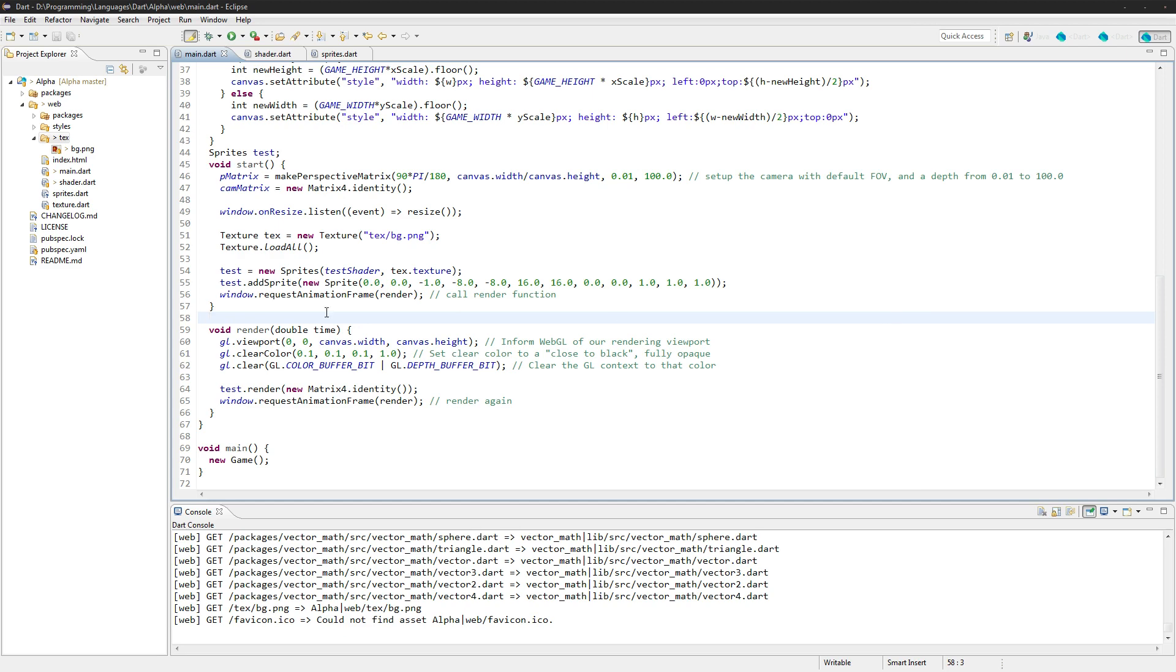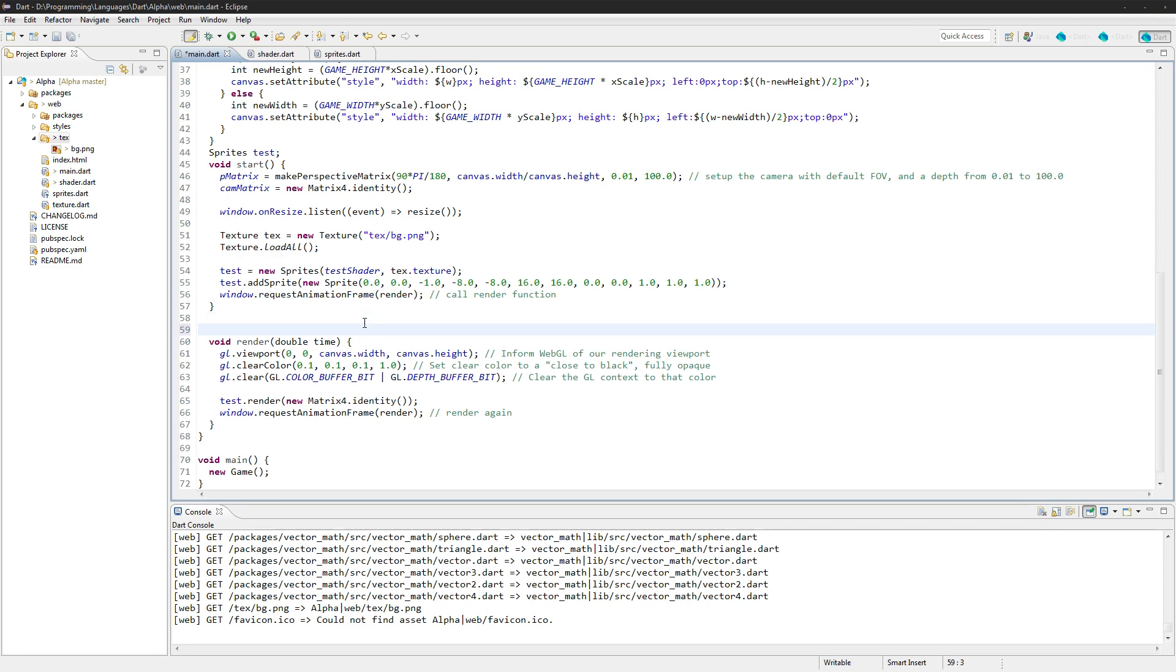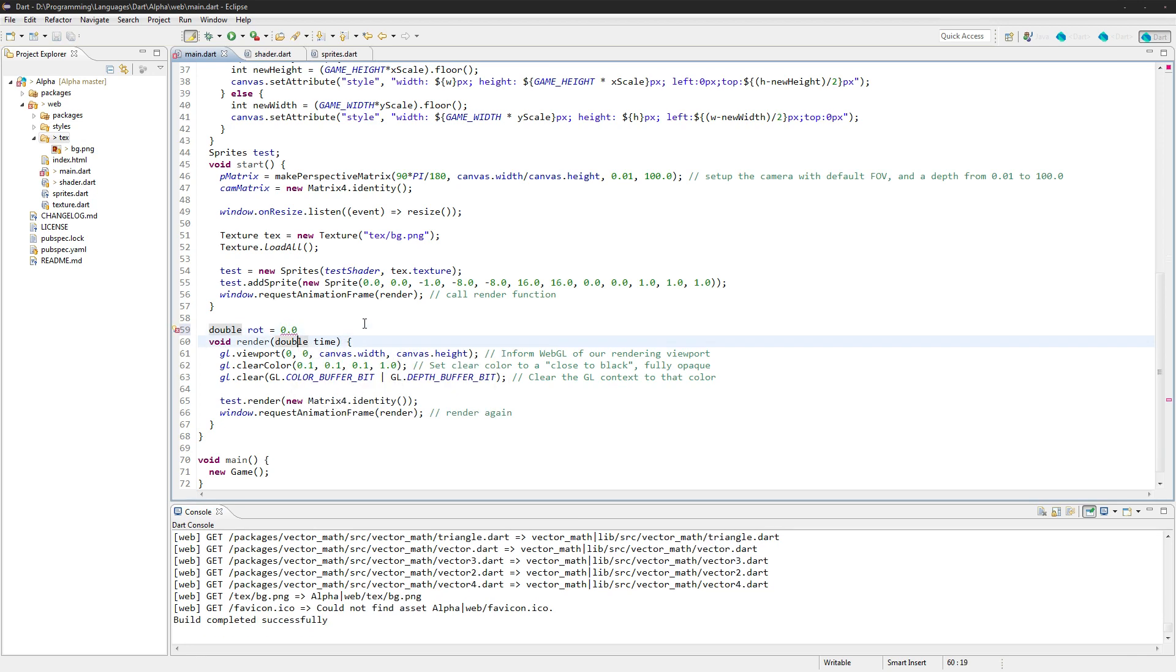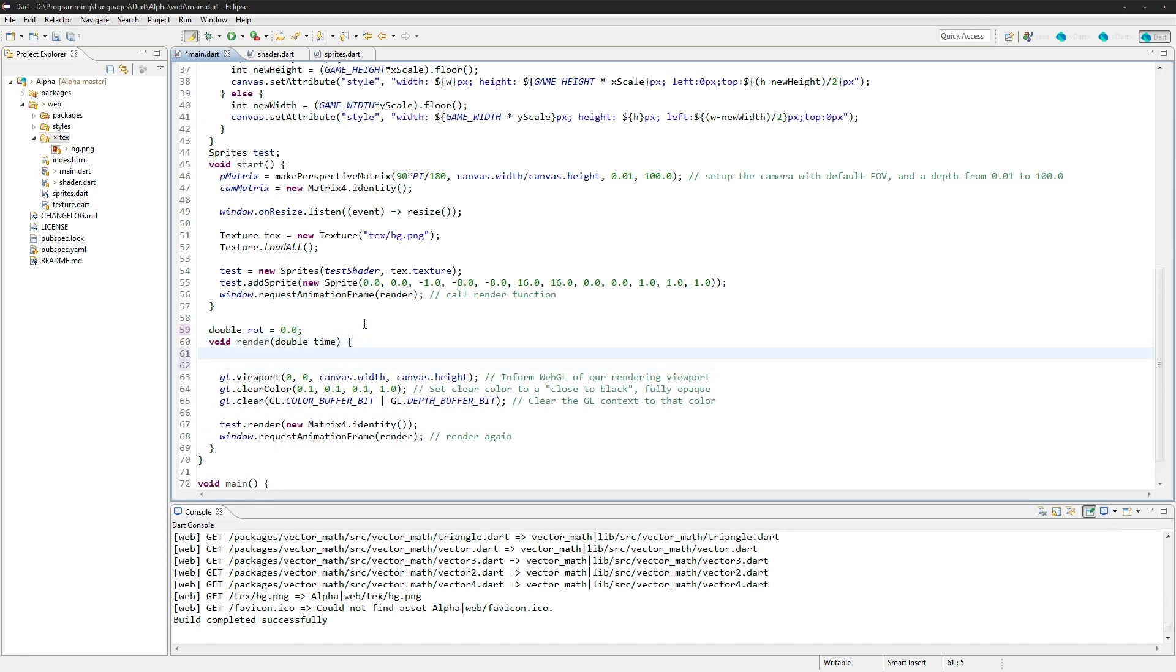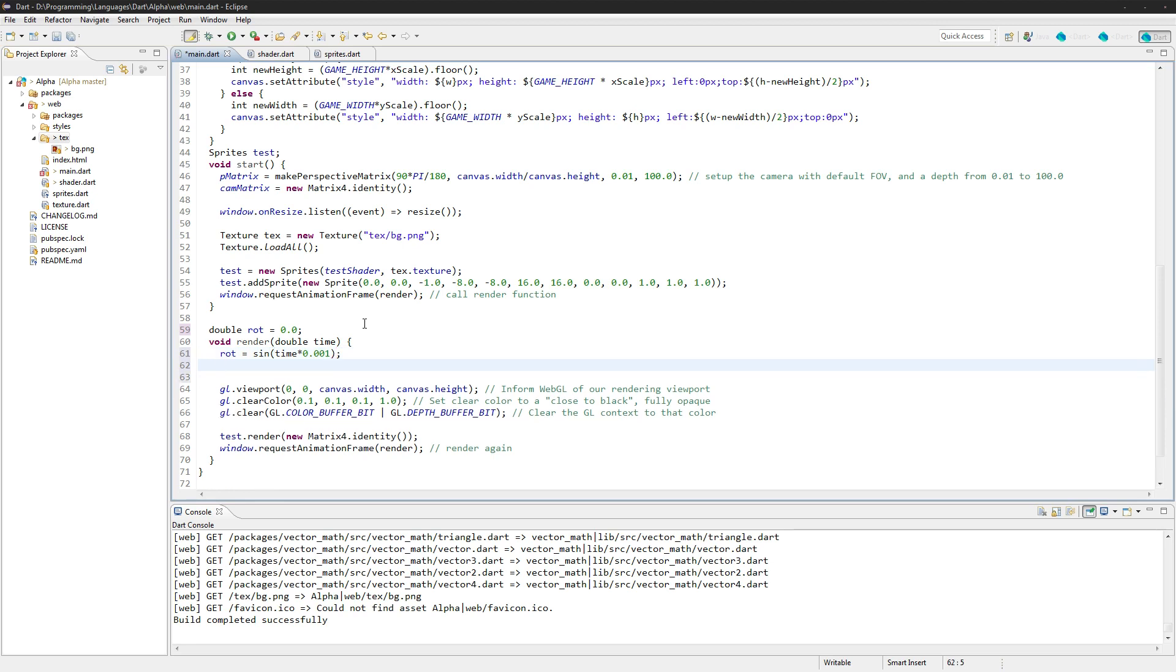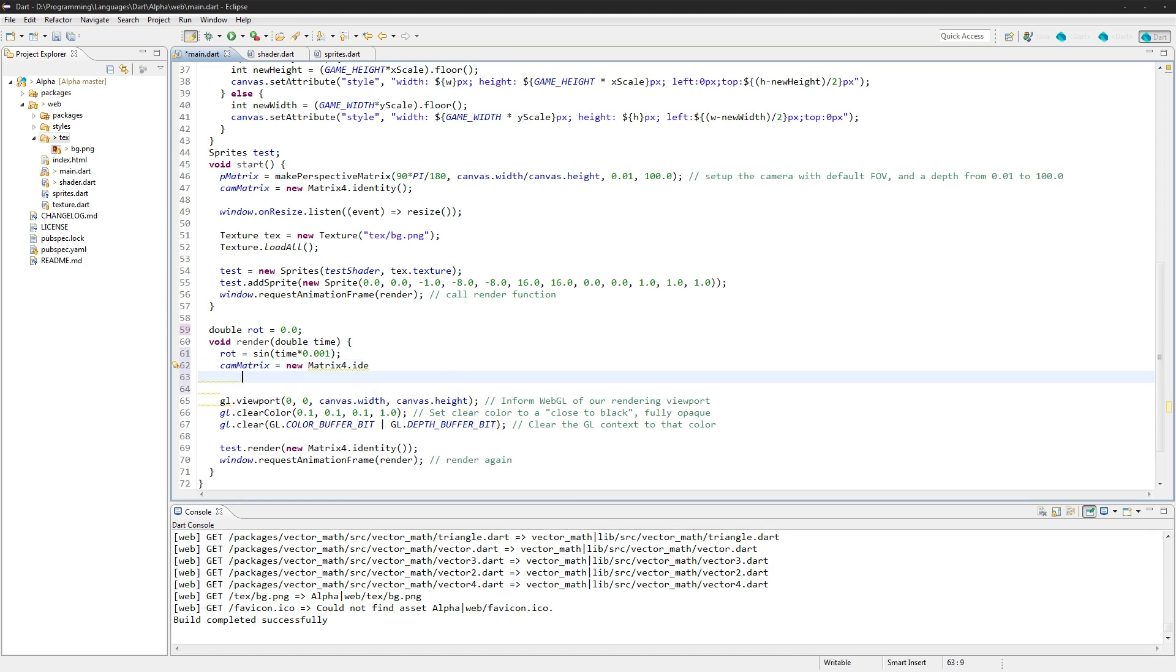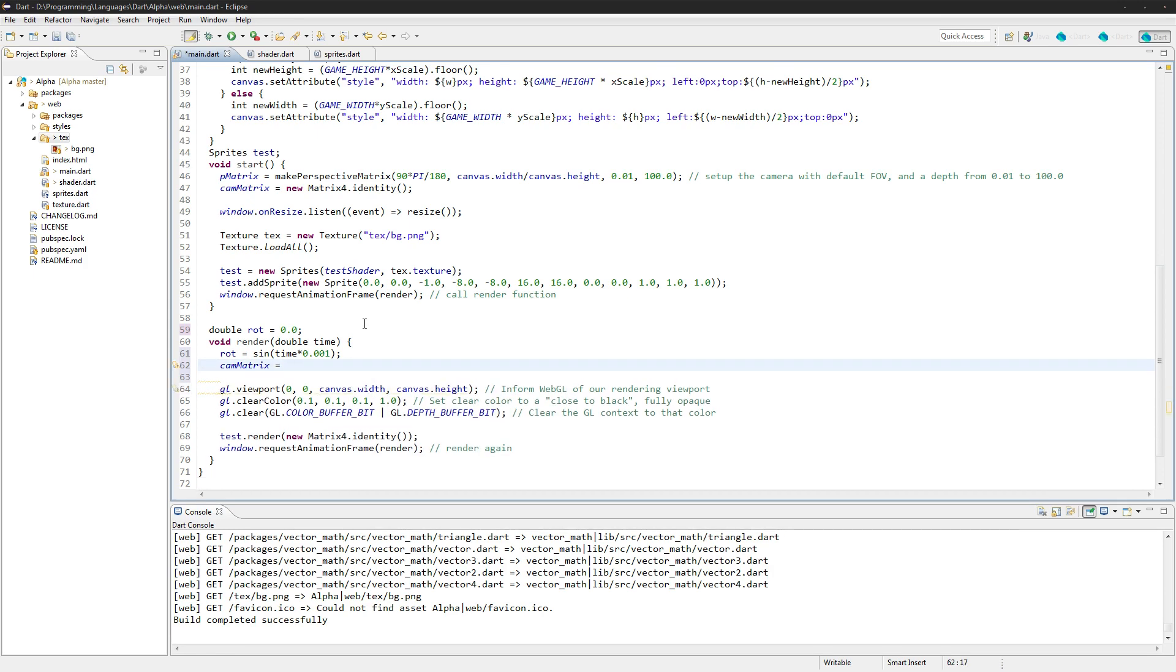And now I'm just going to do this for a little fun right now to make sure that we have our sizes set up right. I'm going to go double rotation, it's equal to 0.0. And I'm just going to create a rotation right here. And we'll say rotation equals sine time 0.001.